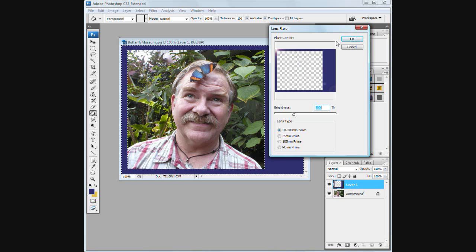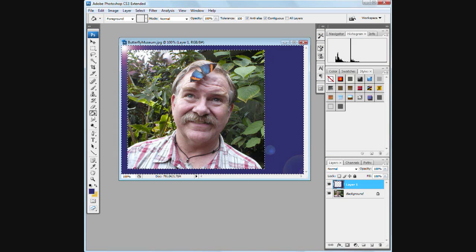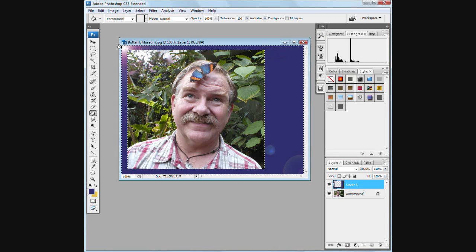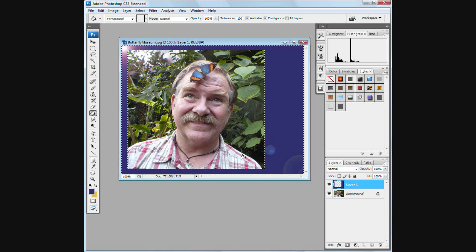This is on the 50-300mm zoom. And we're going to hit okay. And now you can see there's kind of a nice little shiny corner.